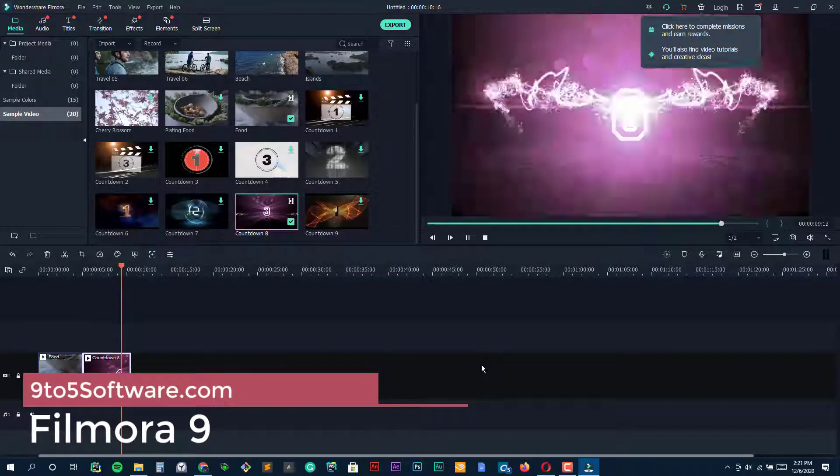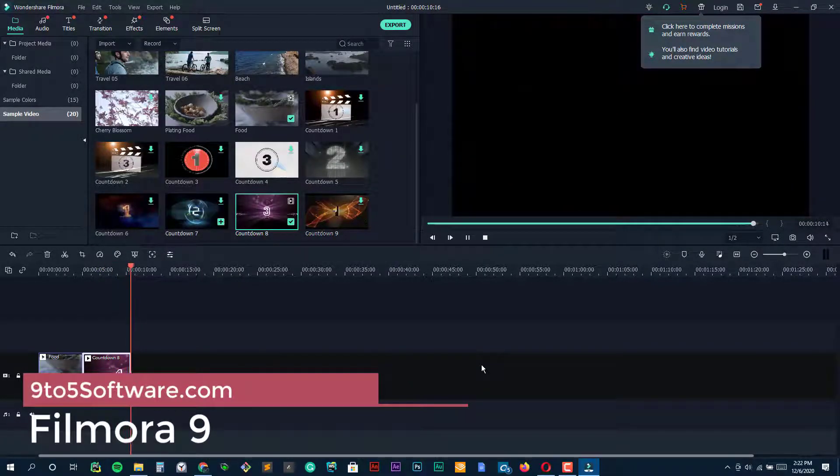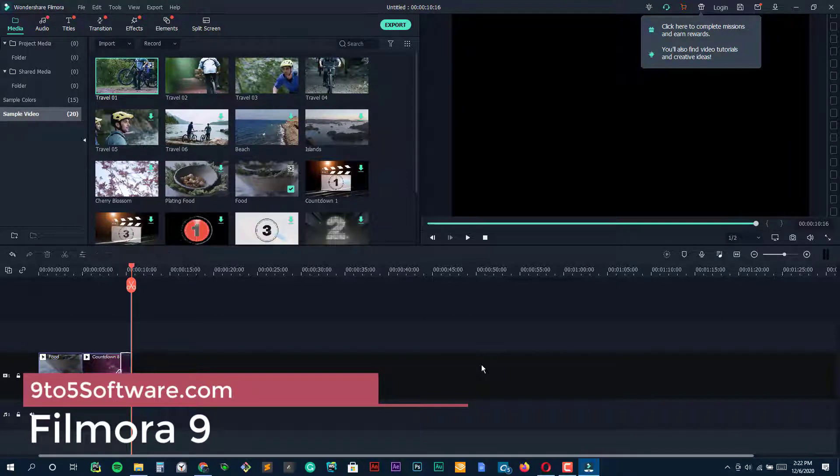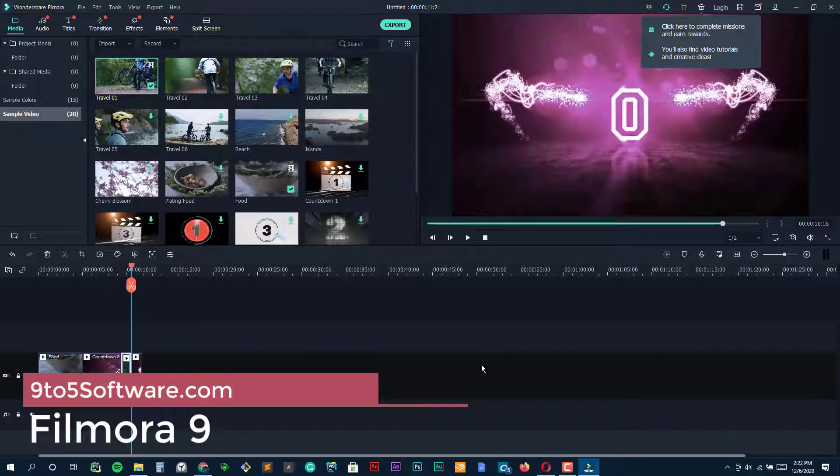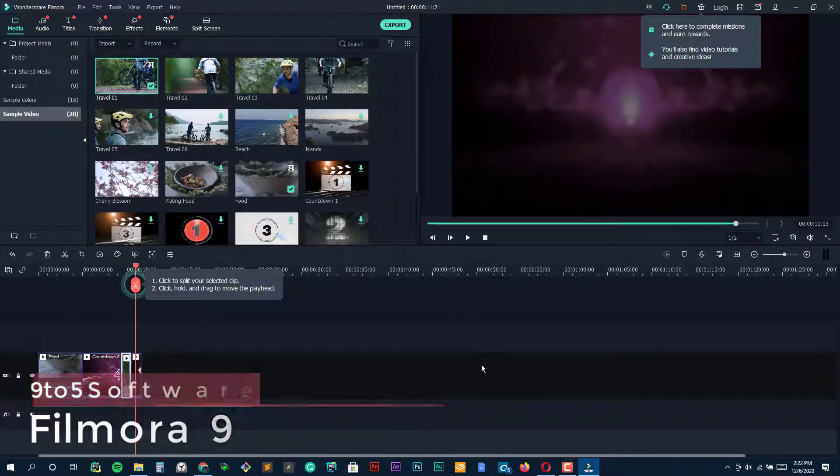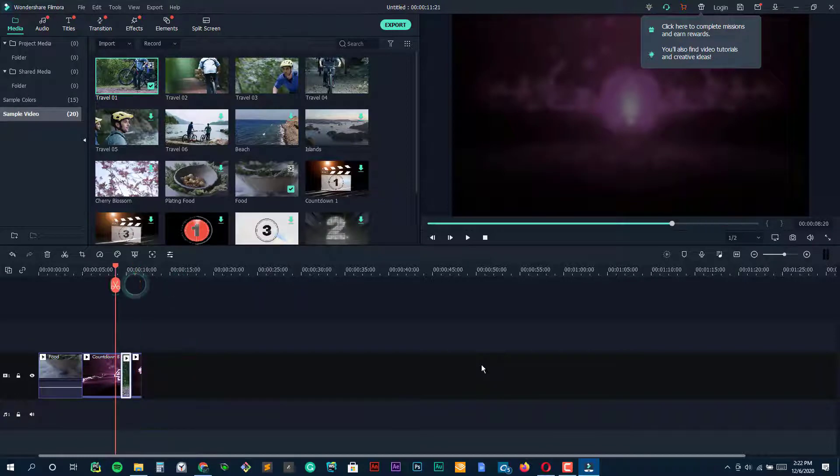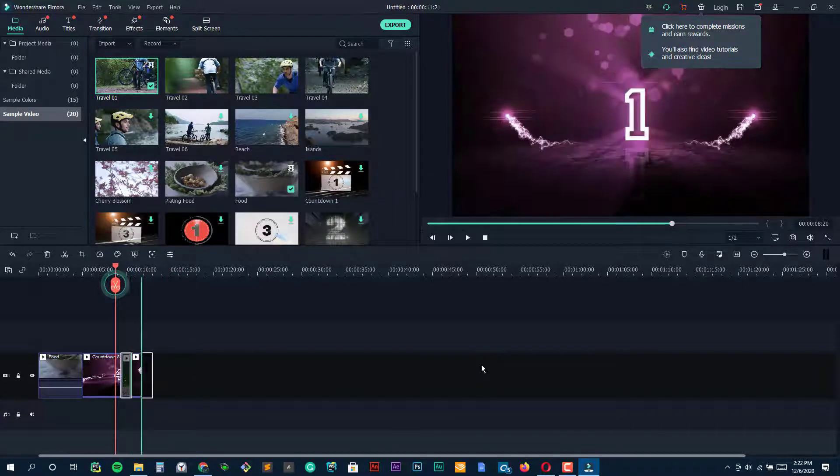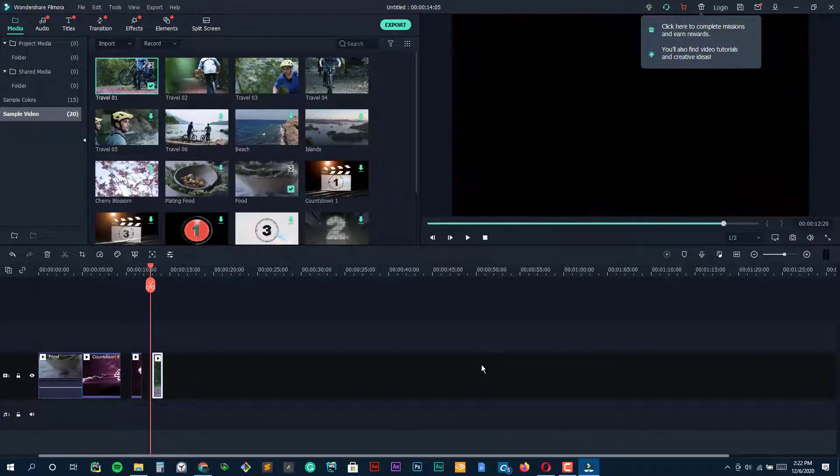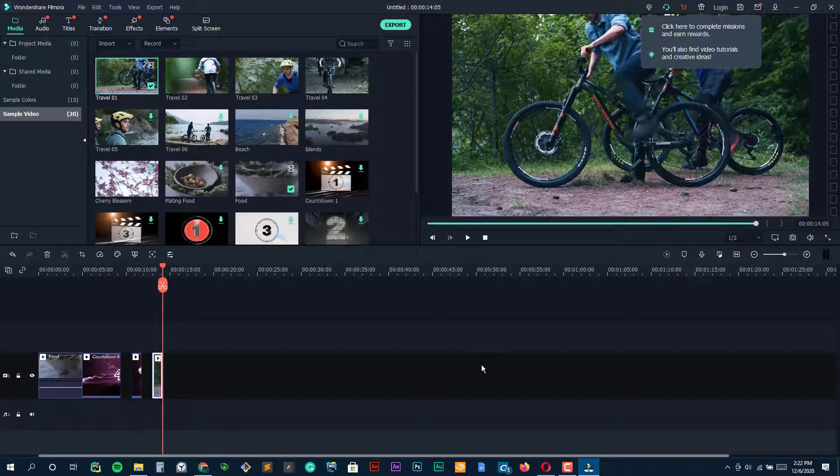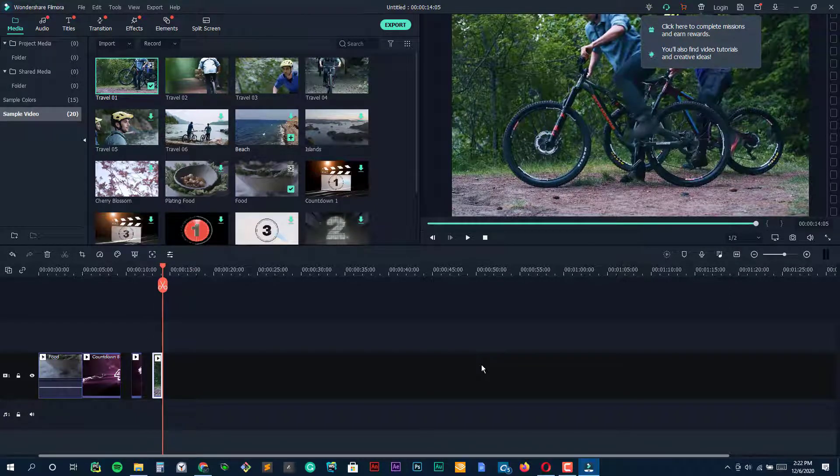Filmora 9. Filmora Video Editor is considered a decent alternative to Windows Movie Maker, which has everything you need to manage your video. With it, you can easily create any type of professional video or movie with different visual and audio effects.